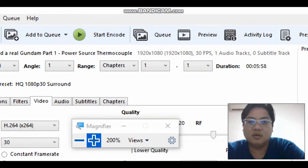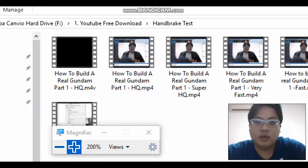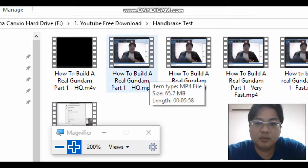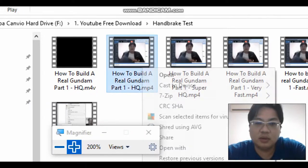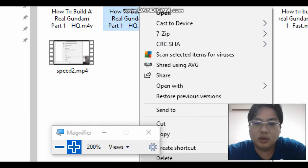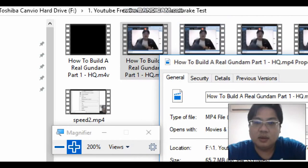Hi buddy, now let's check on the Super HQ, Super High Quality, and High Quality video and what's the difference.